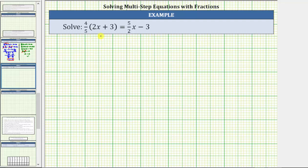We were asked to solve the given linear equation in one variable. For the first step, we will simplify the equation. To simplify an equation means to eliminate parentheses and combine like terms on both sides of the equation.